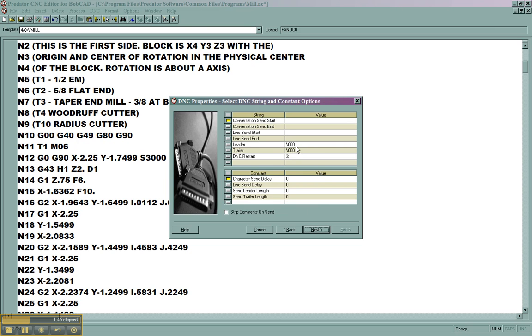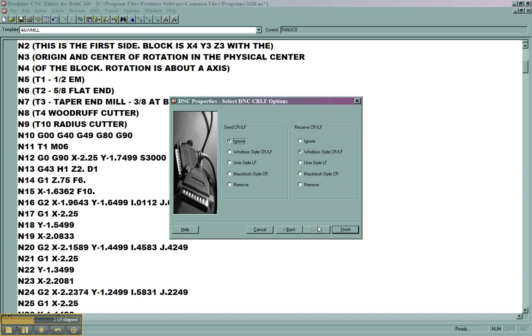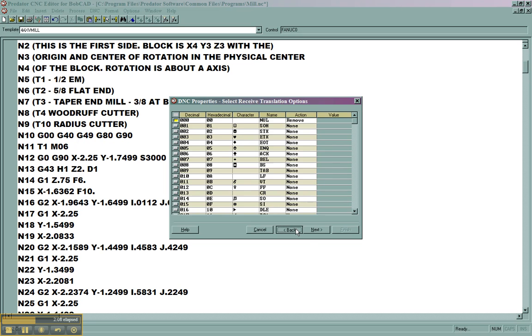We'll push next. We can see the leader and trailers for our programs, as well as any character send delay or line delay for doing a drip feed. Special characters that may be used in the program, these are seldom used. And here we can see our carriage return line feeds.